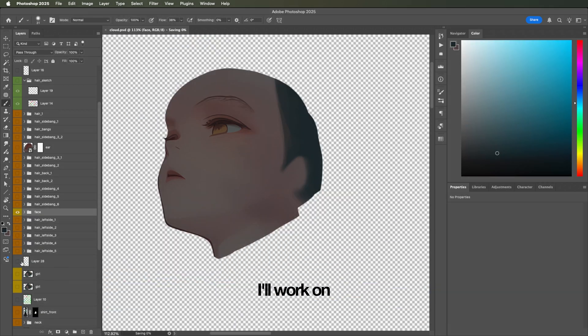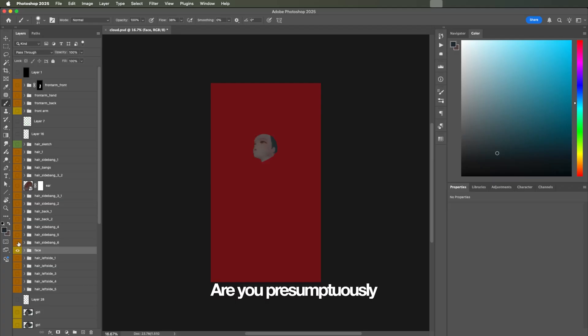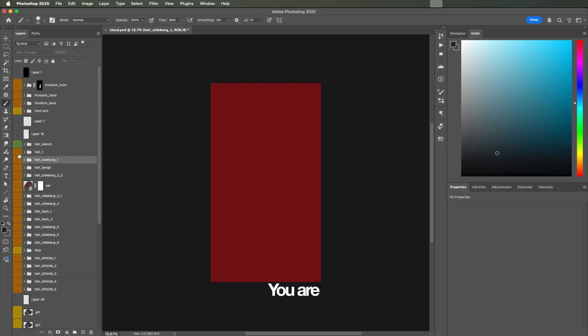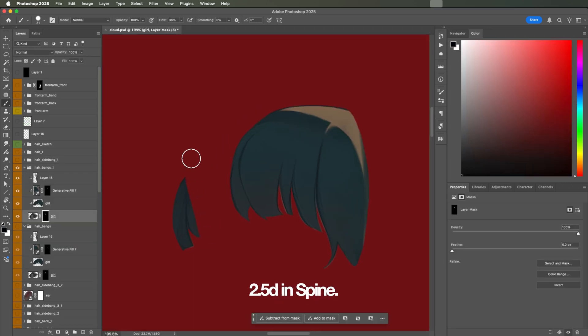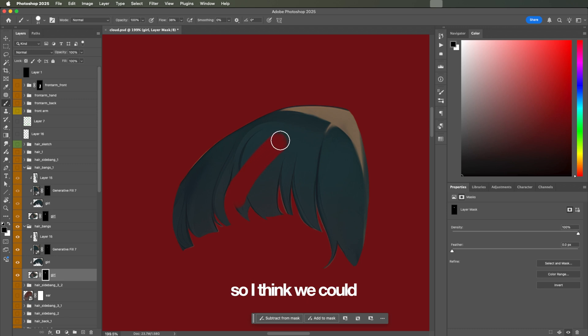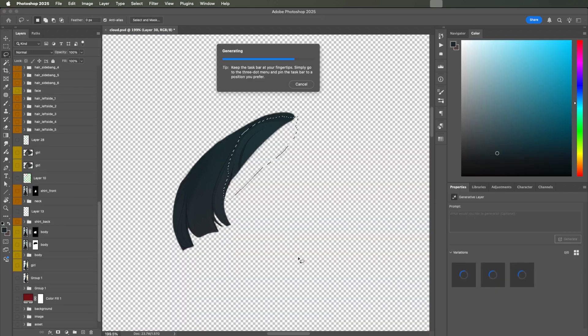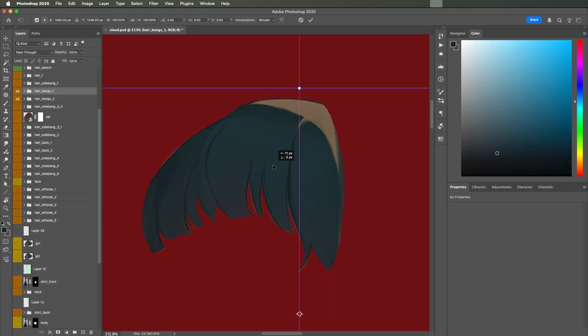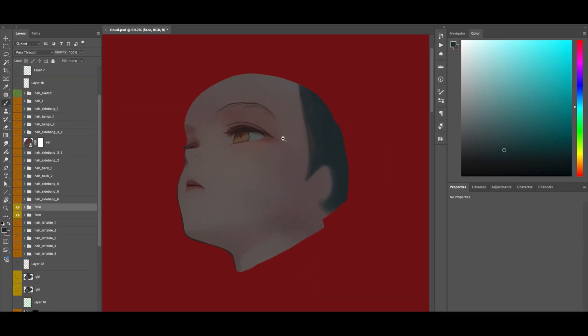Next in line, her face. I'll work on that tomorrow. Are you presumptuously assuming the hair is not done? You are. Right. I decided to separate her bangs a little more. We're going to add 2.5D in Spine, so I think we could use a little more room. Now let's work on her face.